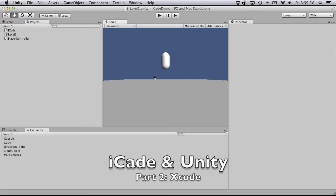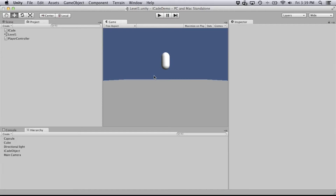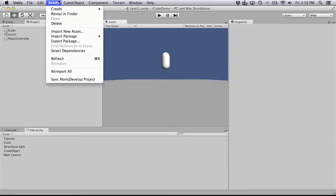My name is Matthew Clint and this is video 2 of getting iCade working in Unity for your iOS device. This uses the same project as video 1. I haven't added anything new — I'm just going to show you how to take it from the point we were at in that video and get it onto your device with the iCade controller working with it.